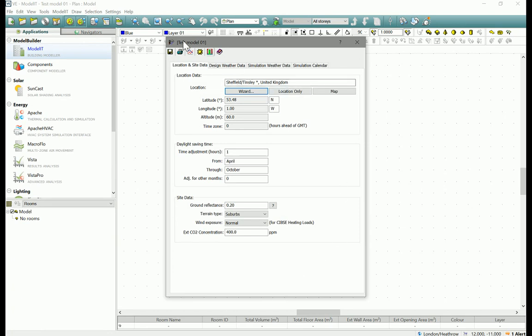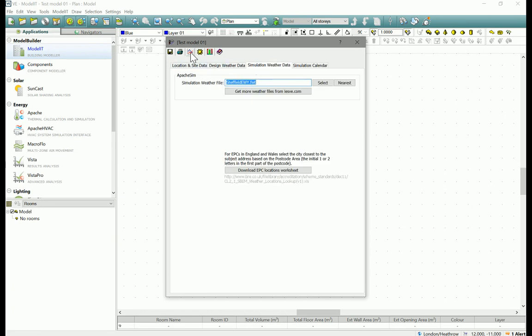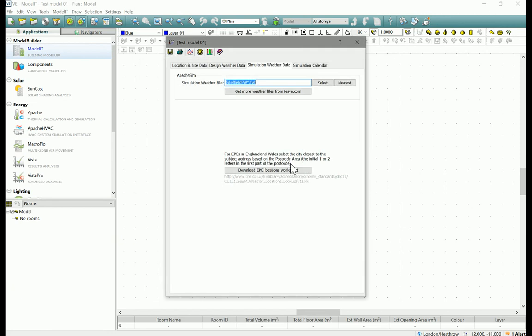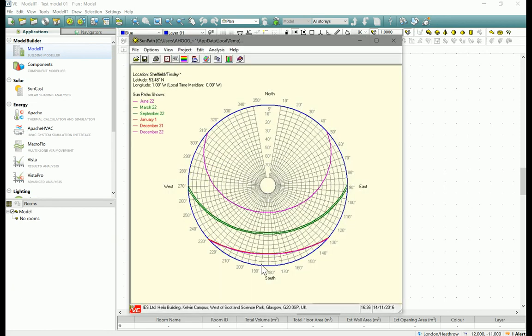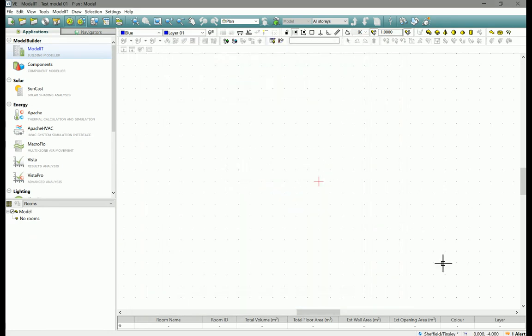We're not using Apache Sim at the moment but select the nearest to site for the weather file. Okay, we're good to go and you can look at your weather data here. There are some different ways of viewing your weather data. You can get sun path, all of them quite useful.